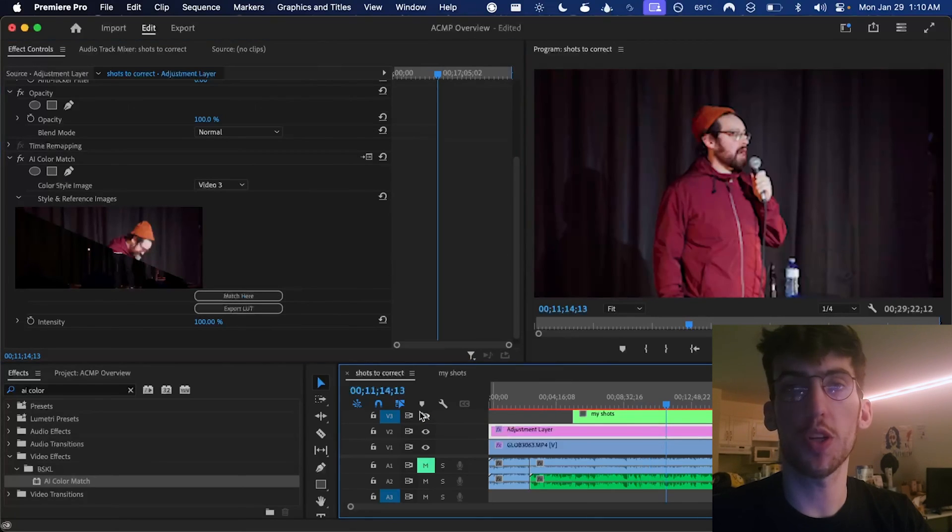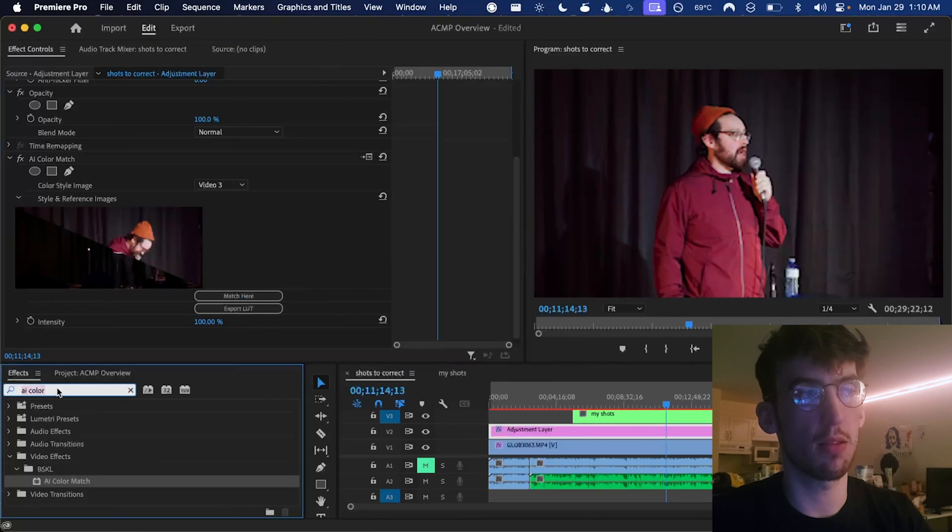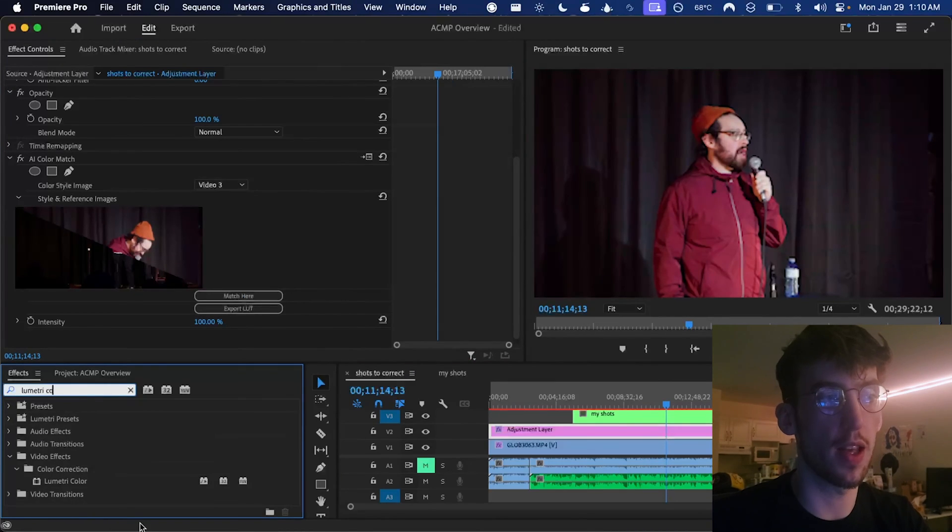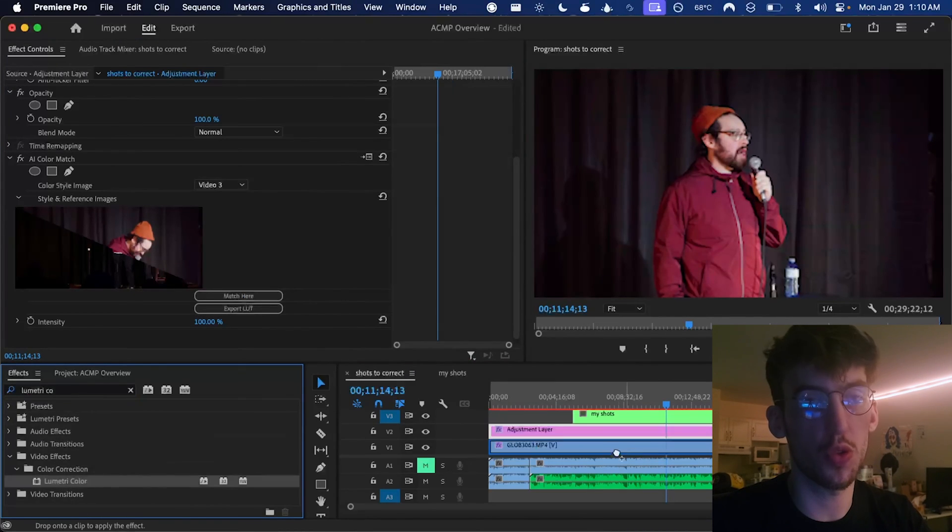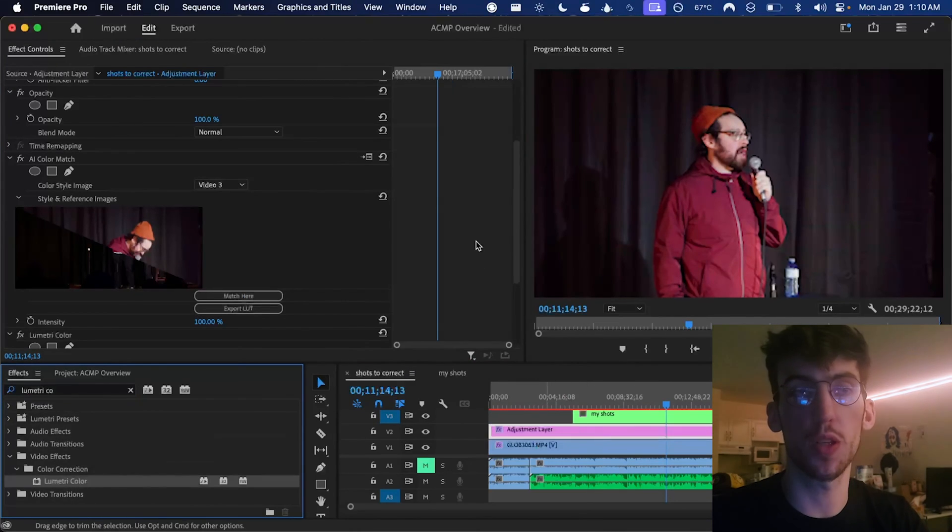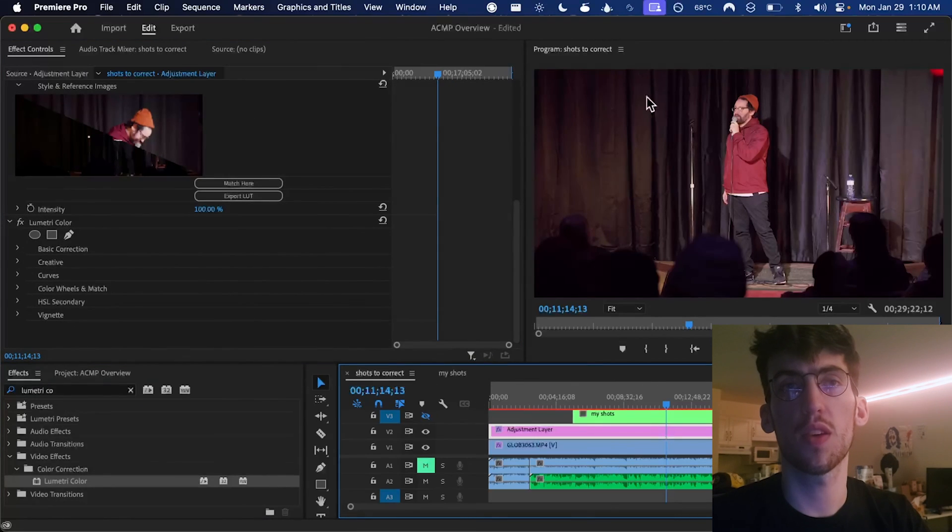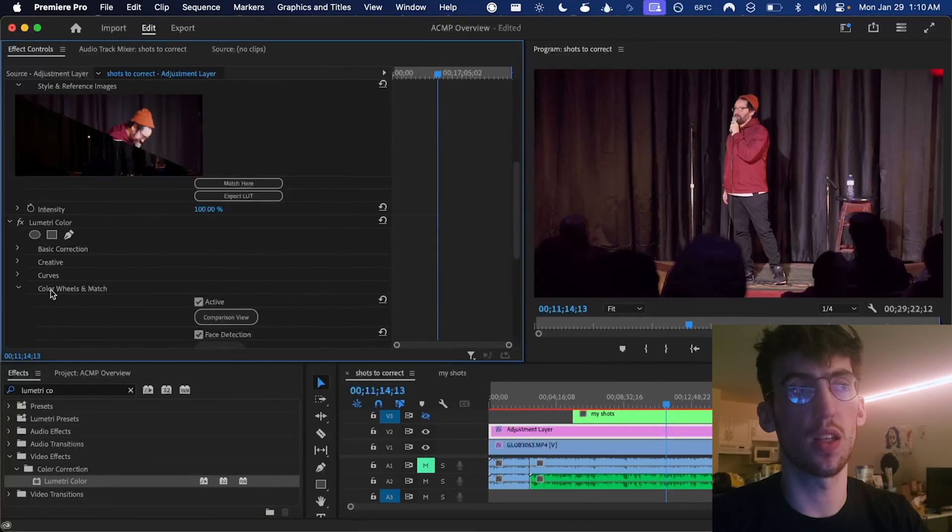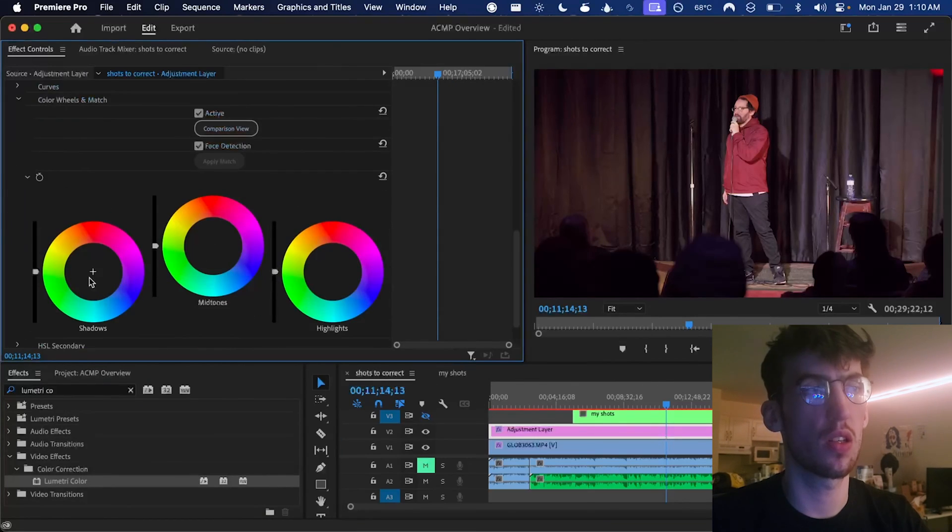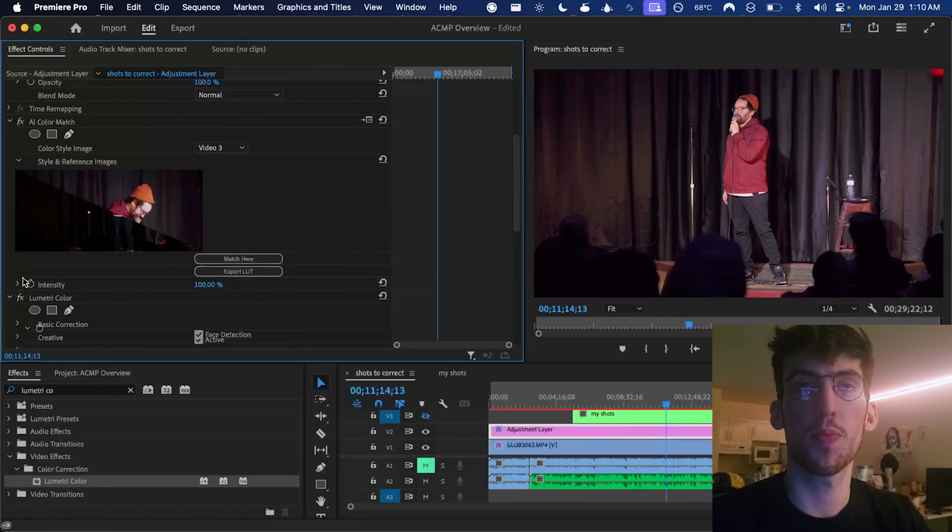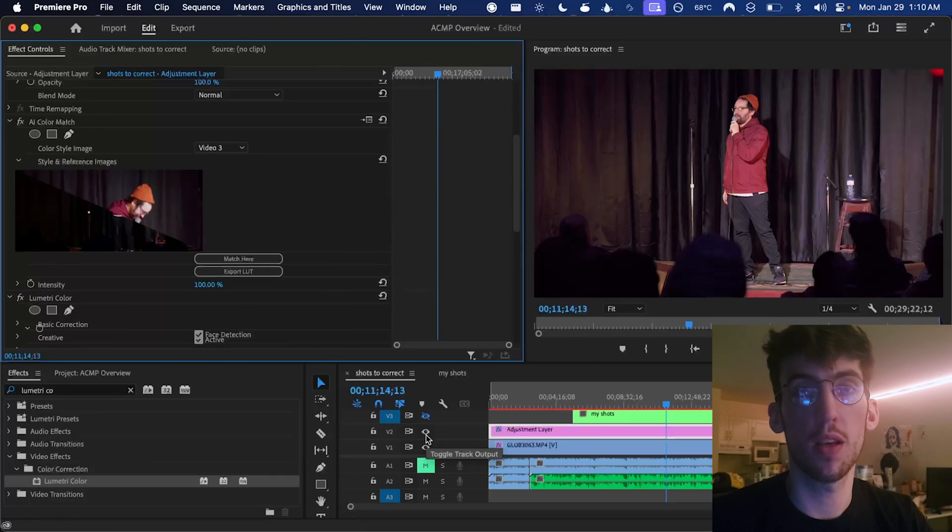So I feel pretty good about that. I would say it brought it 90% of the way there. And then maybe I'll just use some simple color wheels to fix the red that I see in the shadows here in the curtain. So it should be easy enough to just drag that down a little bit. And yeah, that looks a lot better to me.